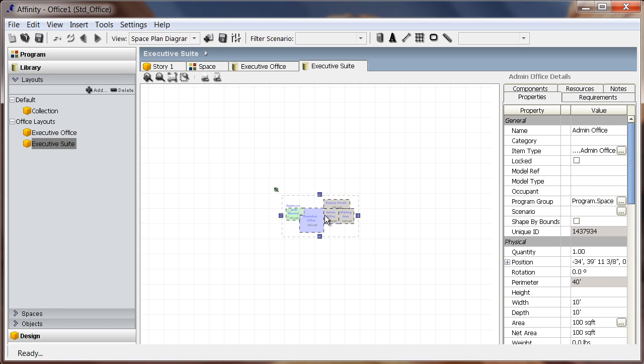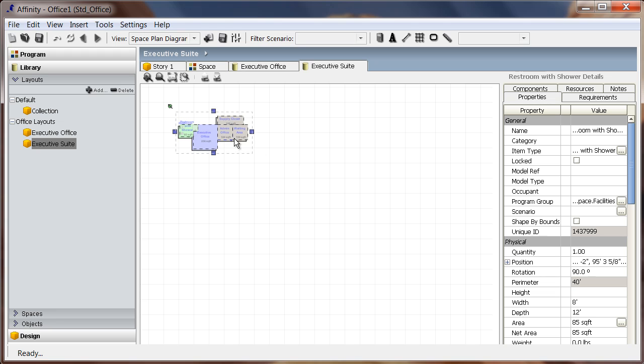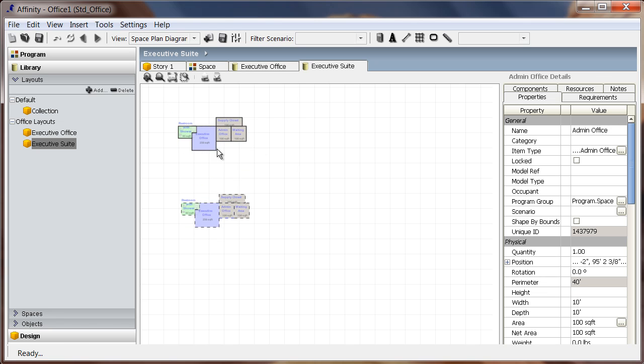I can begin by selecting the spaces and copying and pasting several of them to the view using the Ctrl-C and Ctrl-V shortcuts.